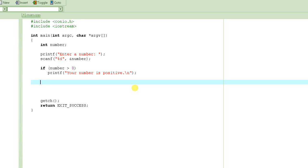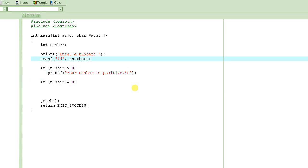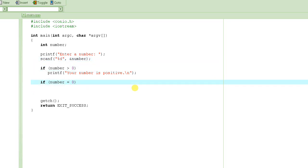Continuing with our program, next we have to write the second condition: if number is equal to 0. Now, a lot of times people make this mistake — they write only one equal sign. That is bad. What it does is assign the value of 0 to number. Whatever the user has entered, say 10, it will change its value to 0. Because single equal sign is the assignment operator. If you write two equal signs, that is the comparison operator — it compares the value of number to 0, whether the number is 0 or not.